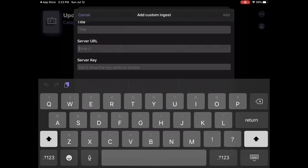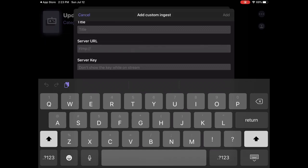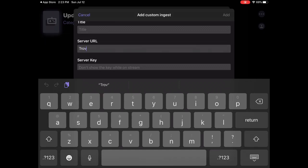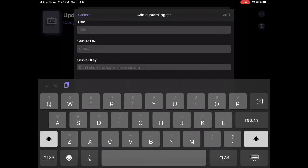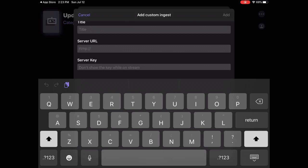Like for Trovo you can type in trovo.live, the entire link slash Myntic or something, your name. Then the server key is your streaming key.